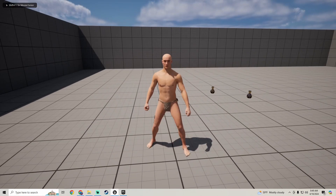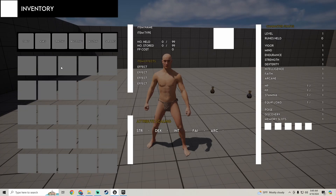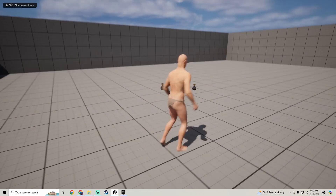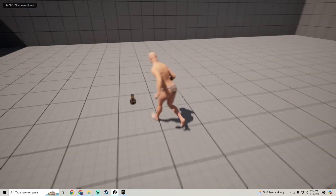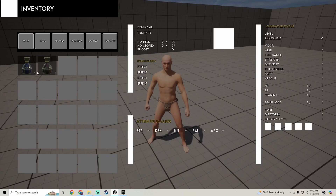In this tutorial we're going to go into our inventory and start building our slots. If you pick up an item it will show up in the slot.